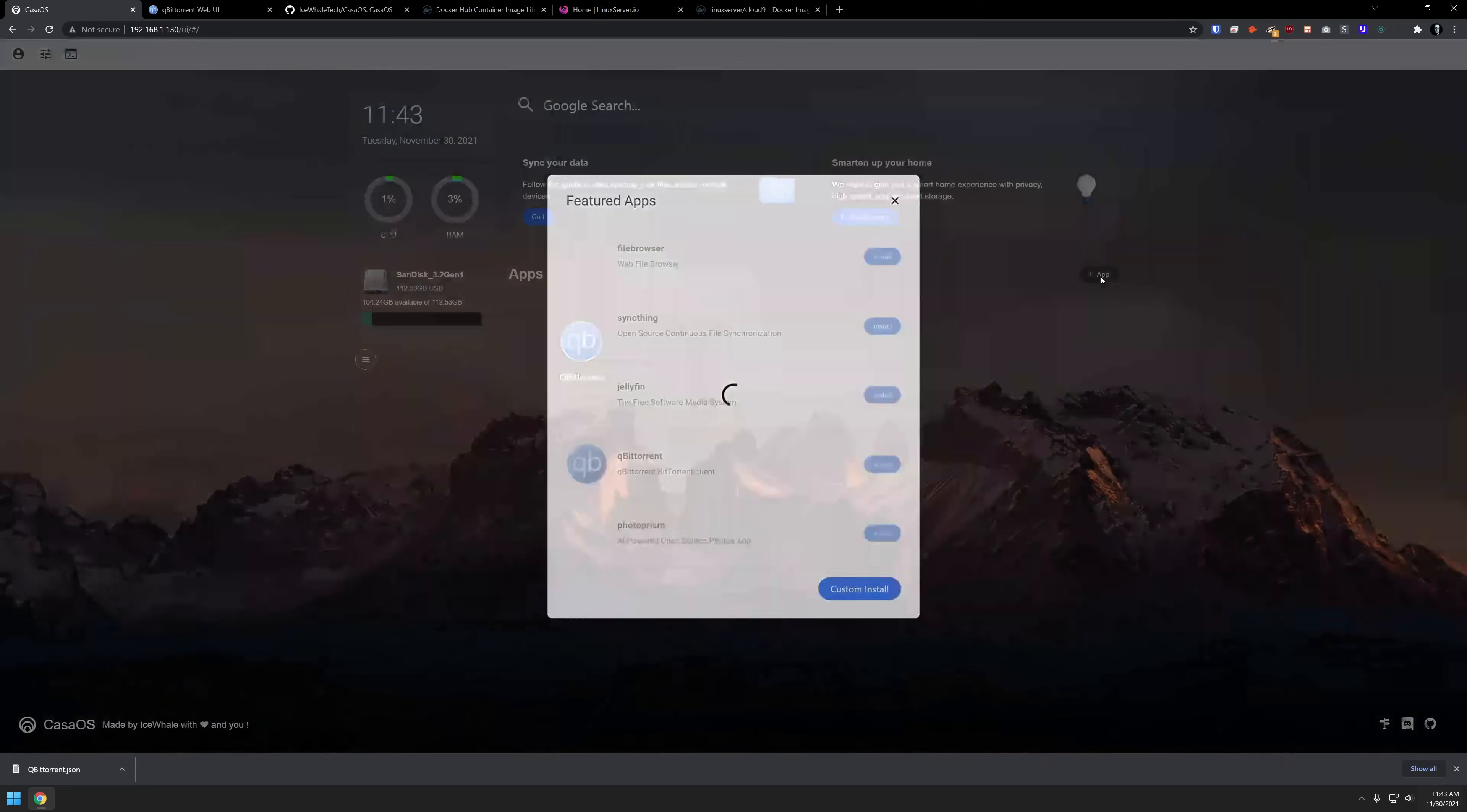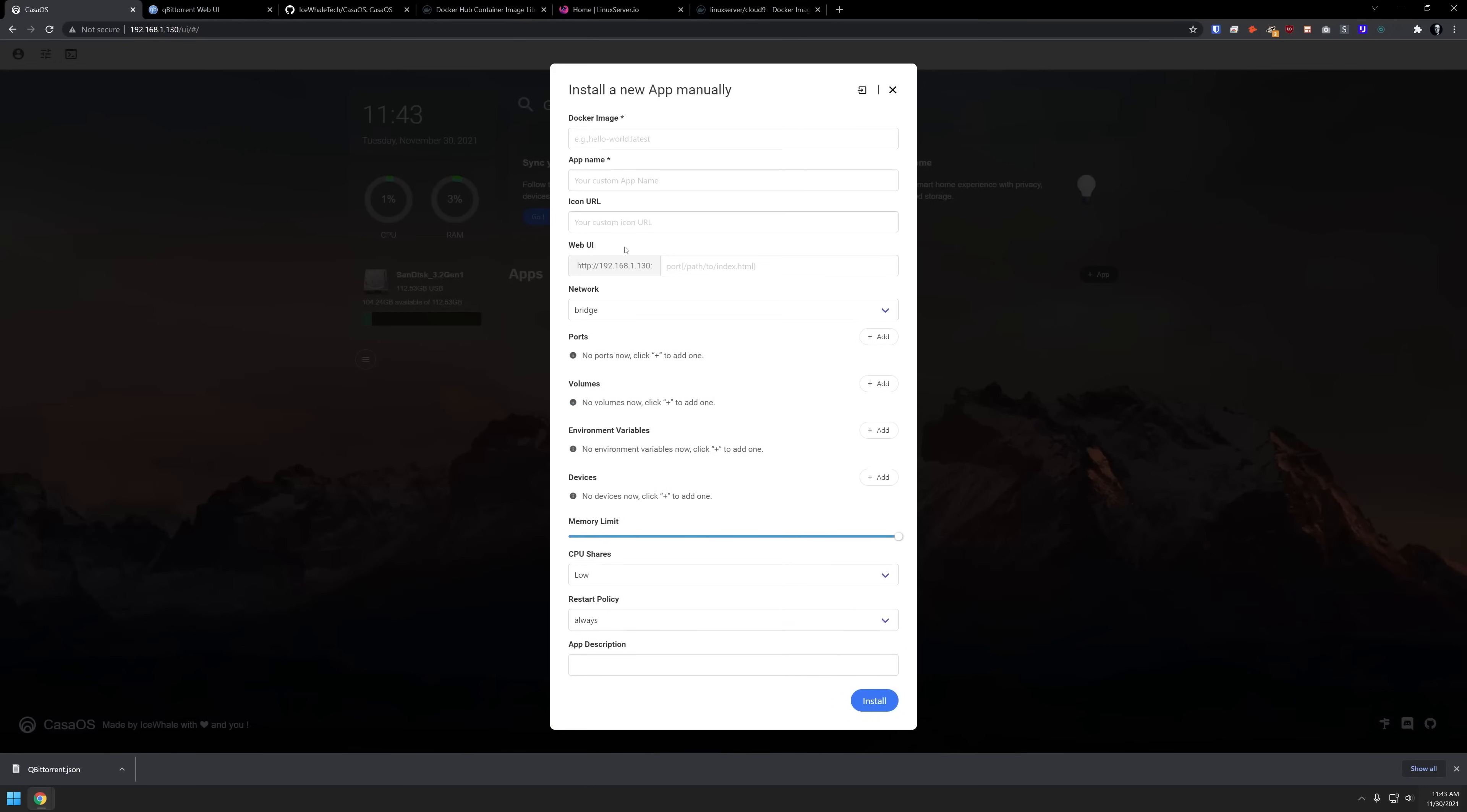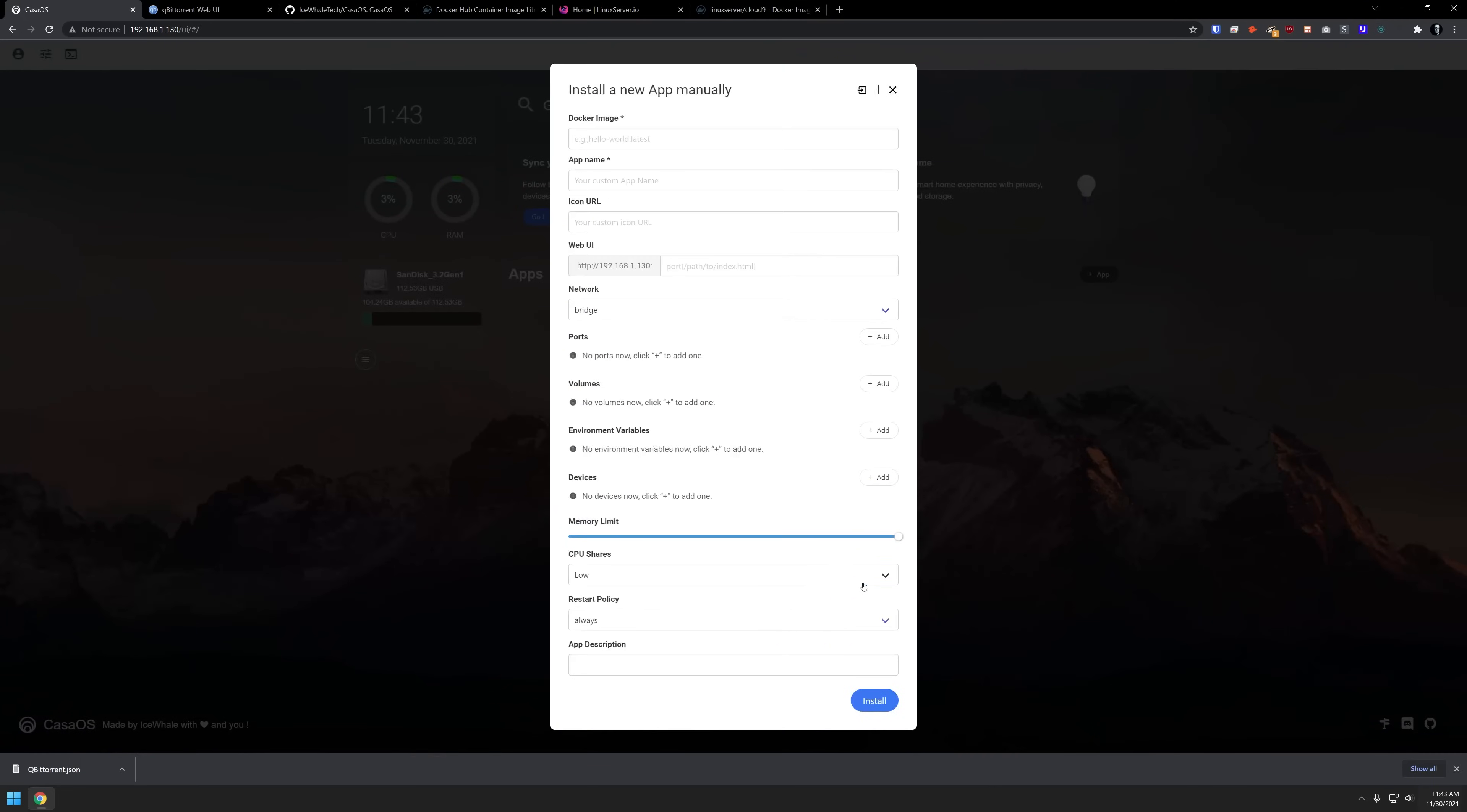If we come back over to here and click on app again, we can click on custom install like so. Then we could manually fill out each of these blocks as you wanted to with the Docker image that you might get from hub.docker.com. You can give it a name, the icon URL, that icon URL is actually what will show up right here. You could put in just a standard URL from someplace where you found the image that you'd like to use. Here you can put in a port or like it says a path to the index where you'll be accessing your application.